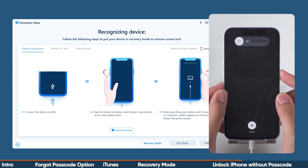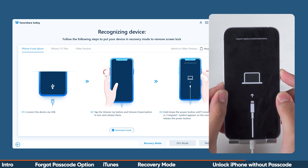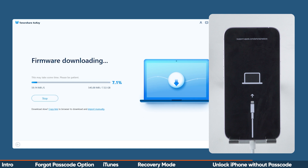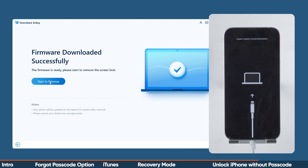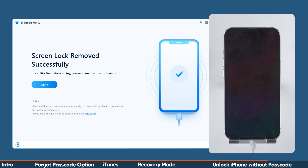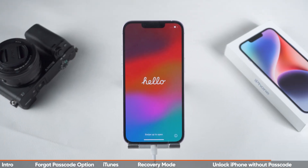4uKey will then guide you through the steps to put your iPhone into recovery mode. In recovery mode, 4uKey will detect your device and provide the appropriate firmware. You'll need to click Download to get it. Once the firmware is downloaded, you can click Start to Remove to begin removing the lock screen. This process may take about 10 minutes. Now, the lock screen on your iPhone has been removed and you need to set up your iPhone to regain access.